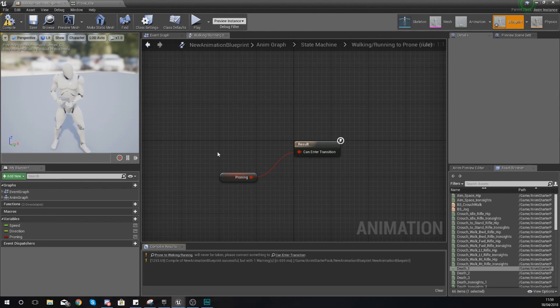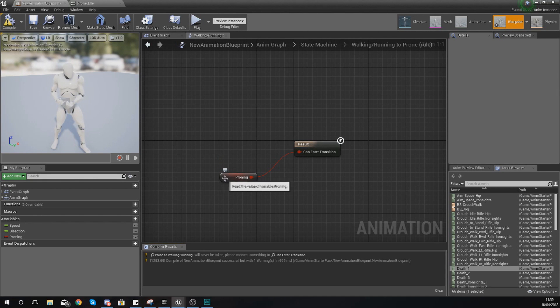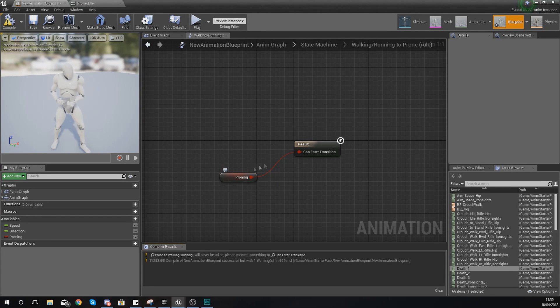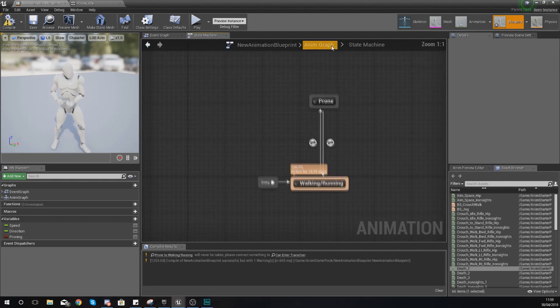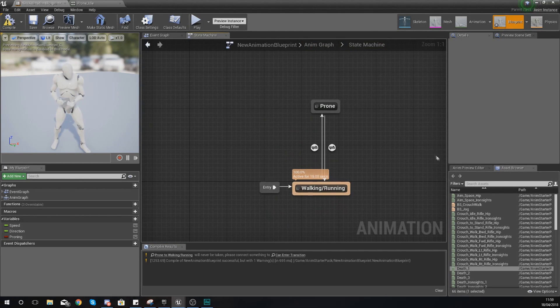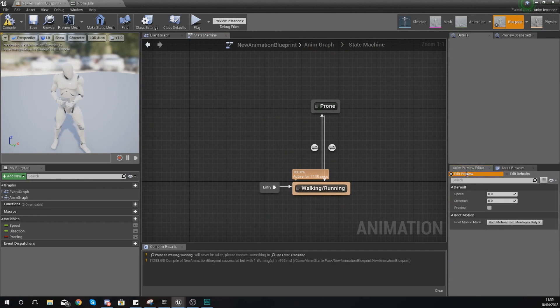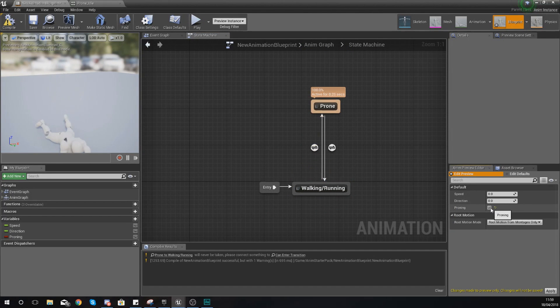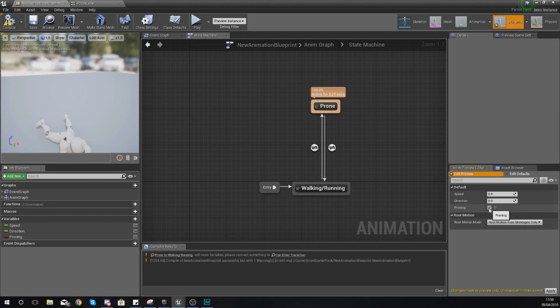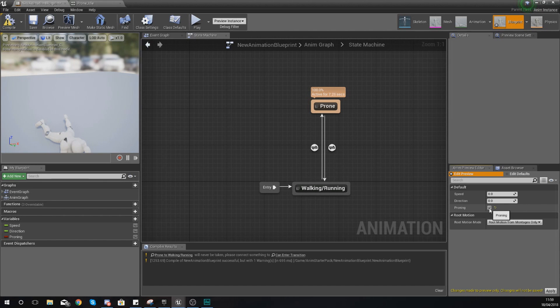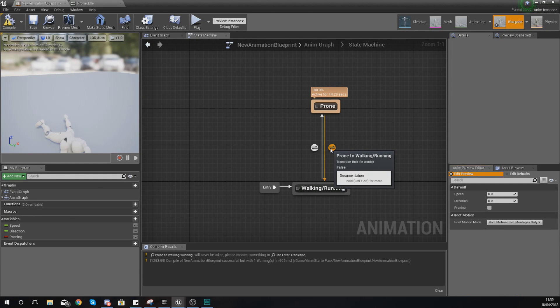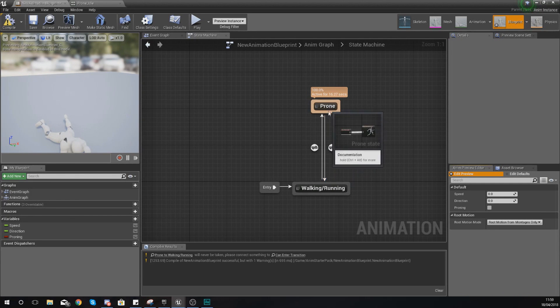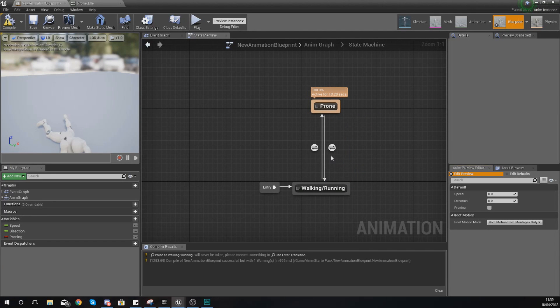Essentially what it's going to do now is if proning is true—so read the value of the variable proning—and if that's true it's going to go into that transition. One way you can see this is using the Add in Preview Editor. If you select your proning in the bottom right here, your little variable for that, you can see what's going to happen if proning is true. Now bear in mind it's not going back once proning is not true, and that's where we need to set up a transition going from prone back to walking and running.